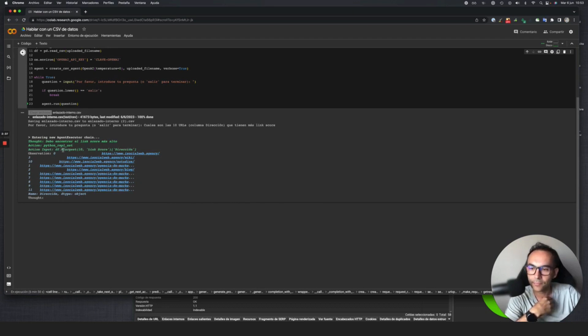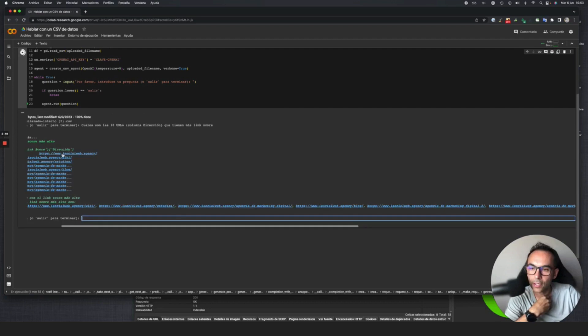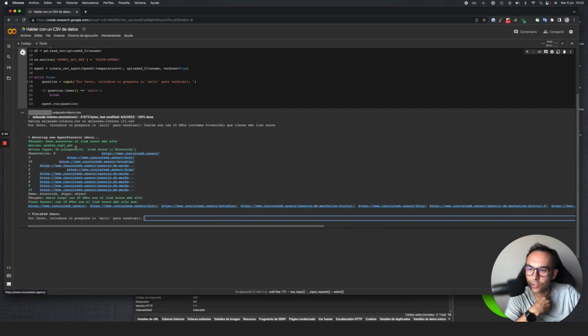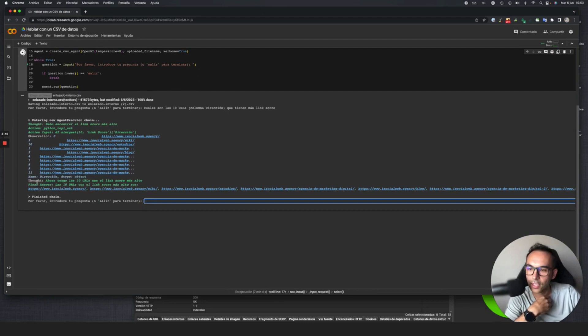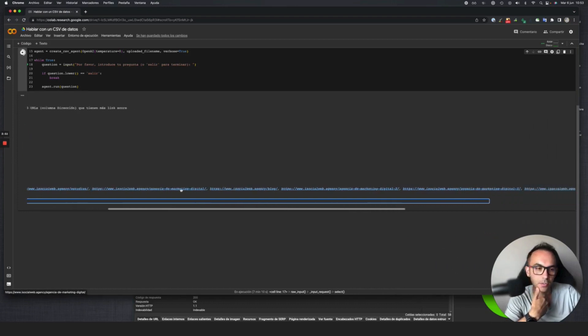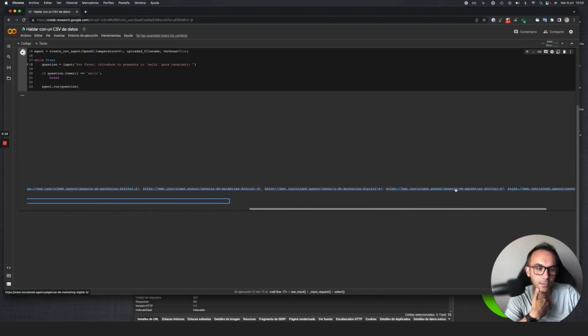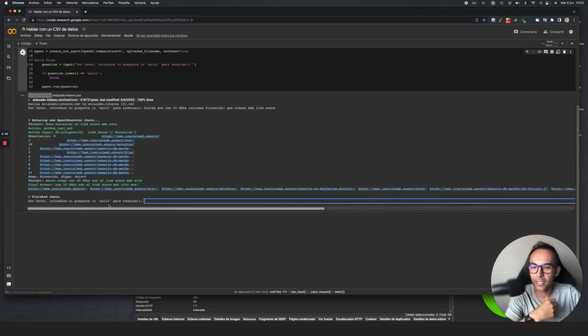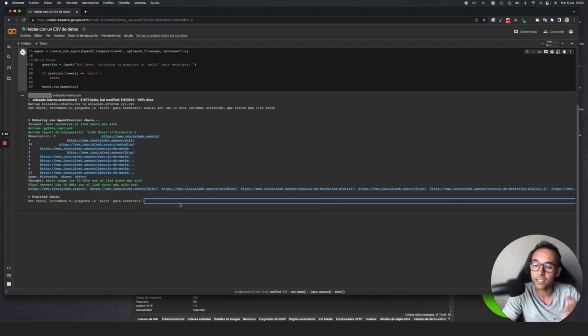As it hasn't finished processing, it makes more queries to get the data. You can see it's searching the data that have the highest link score with the address. Then it gives you the final answer: the top 10 URLs that have the highest link score are these here, returned in list format.